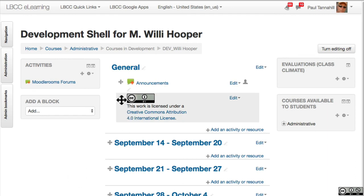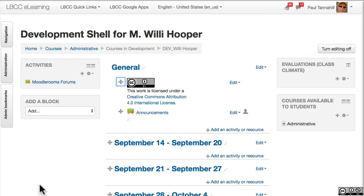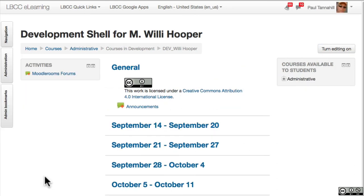You're going to want to drag this to be the top thing in this section, just do it like that. Turn editing off and that's what it looks like. Like I said, simple, quick, and easy. Have a great day.